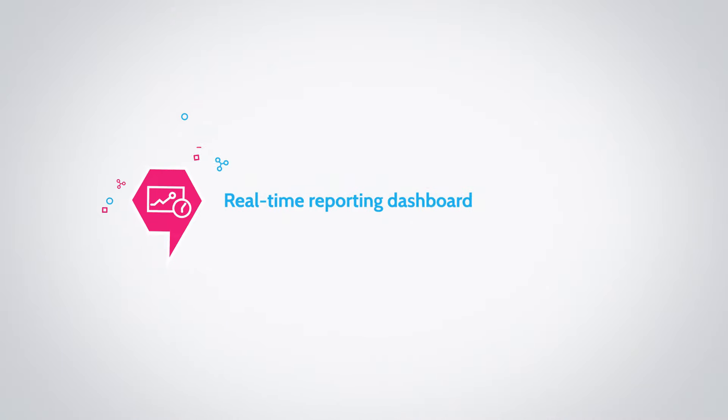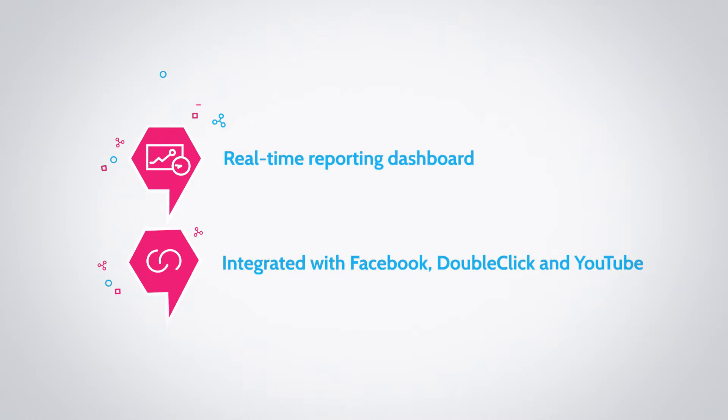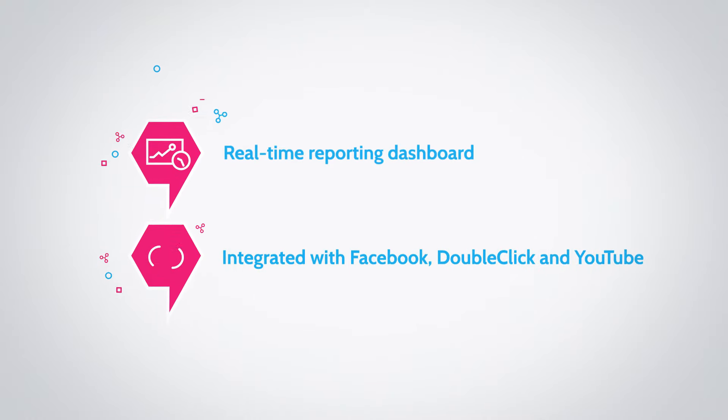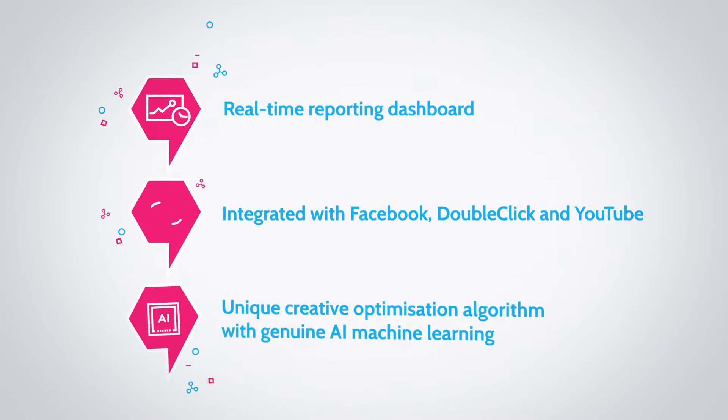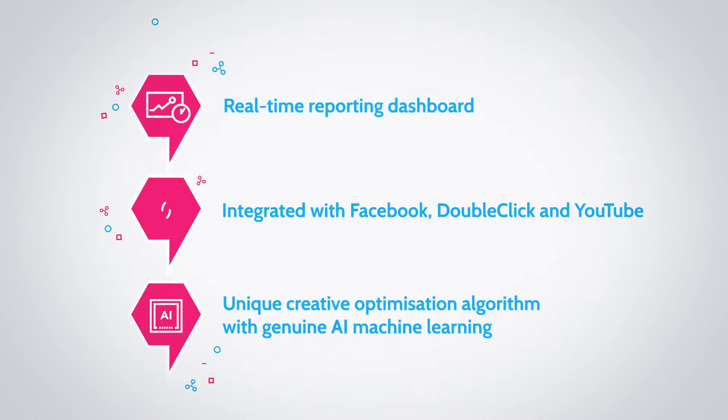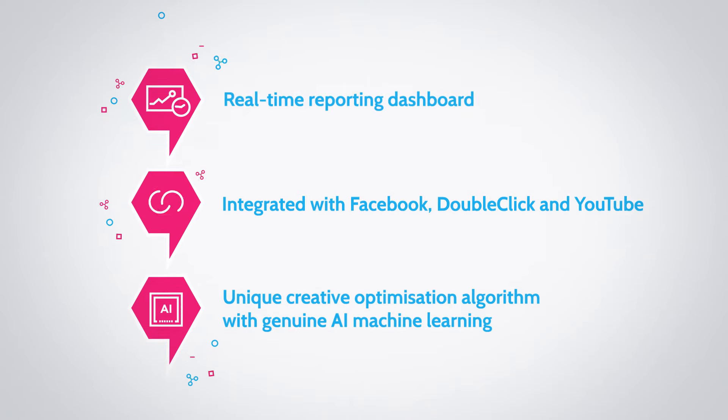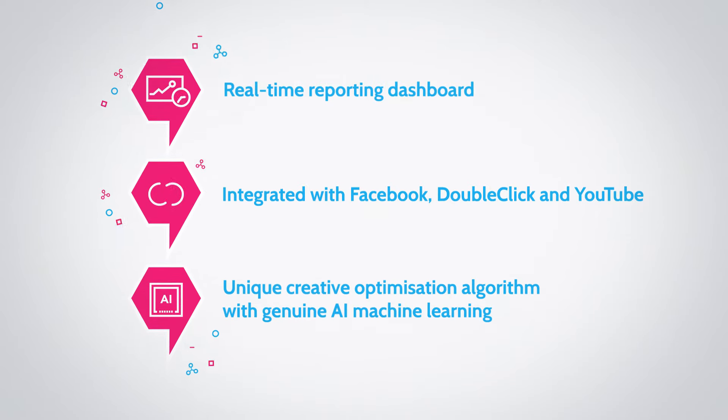A real-time reporting dashboard, fully integrated with Facebook, DoubleClick and YouTube, and a unique creative optimisation algorithm with genuine AI machine learning.